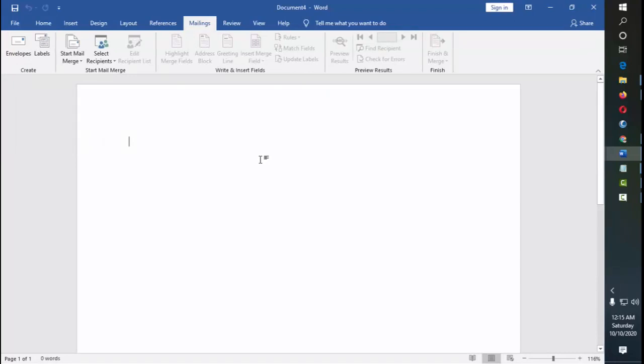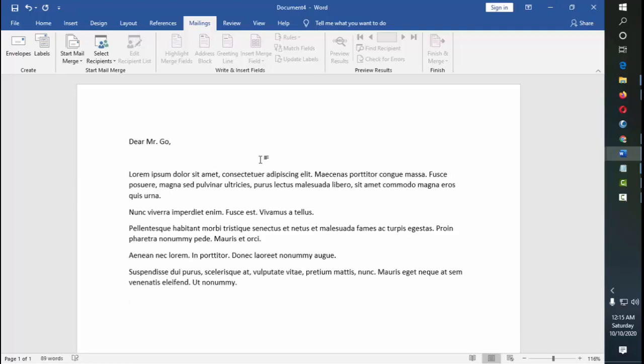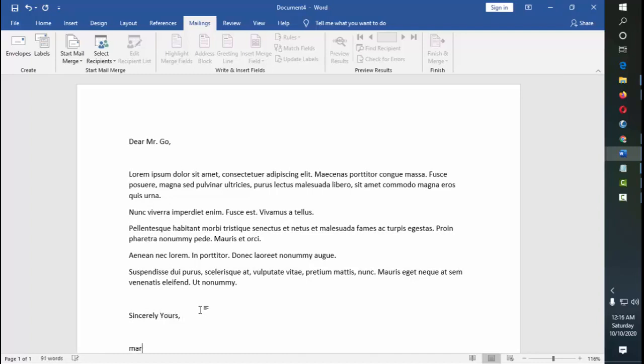So let me do some body of the letter, just a dummy. Dear Mr. Go, okay, so let's say for example that this is an example of the body of the letter. Sincerely yours, Mark Florence. So this is the body of the letter and now we can mail this letter to the recipient, Mr. Go.